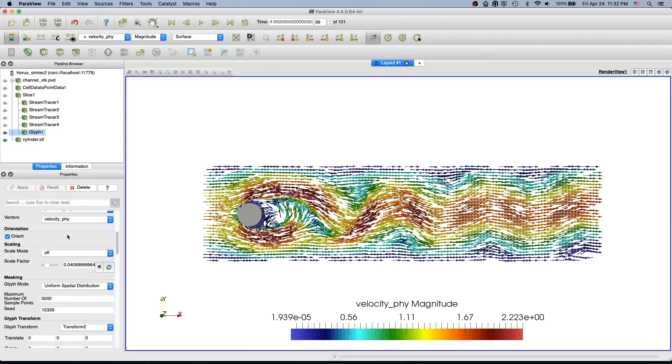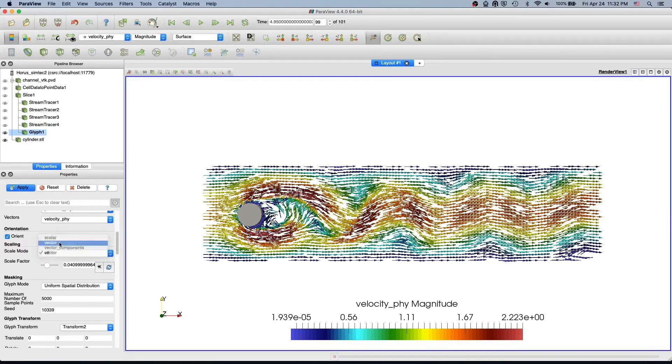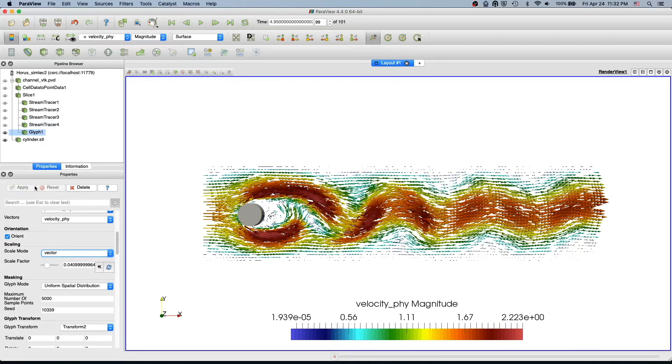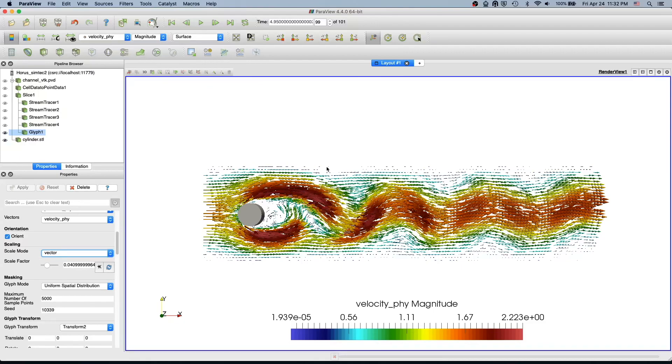If you want the arrows to represent the magnitude, you can select this scale mode and select vector. Then they will scale according to the velocity value, so the arrow will represent also the magnitude. Now we have larger arrows in the high velocity and then small arrows near the wall.